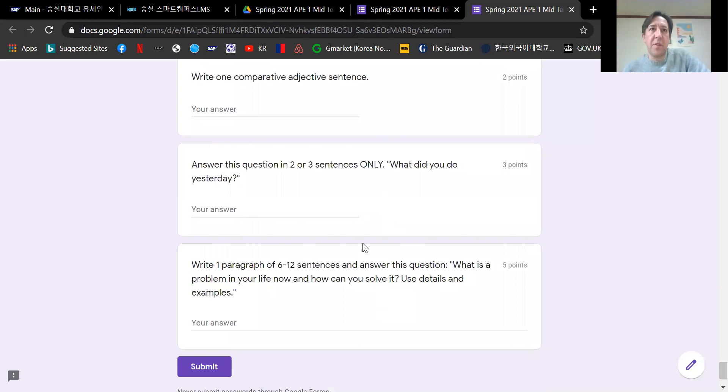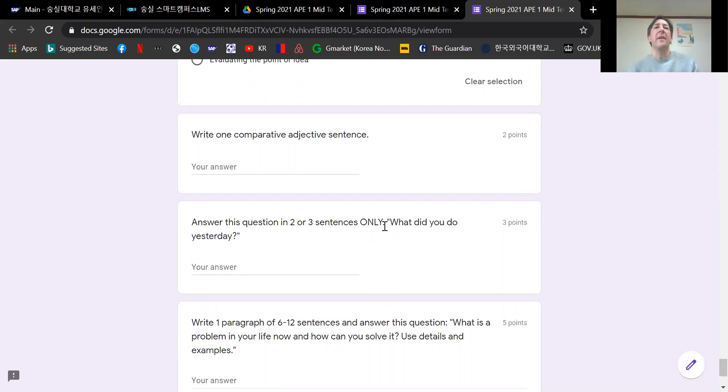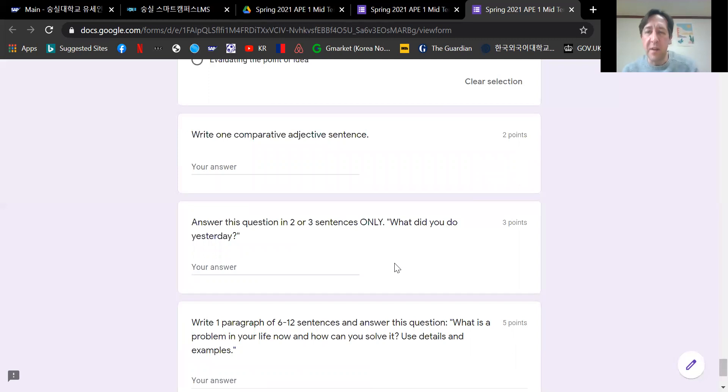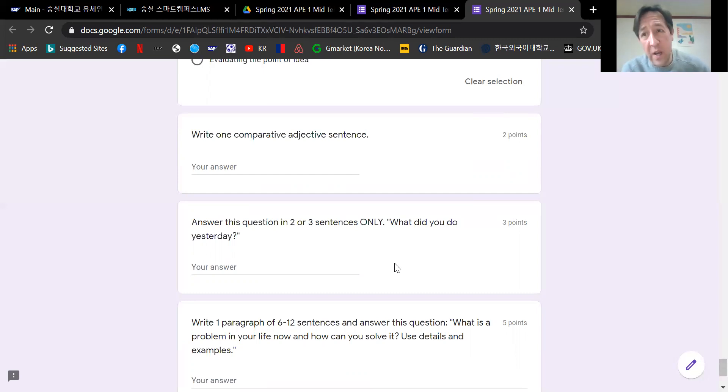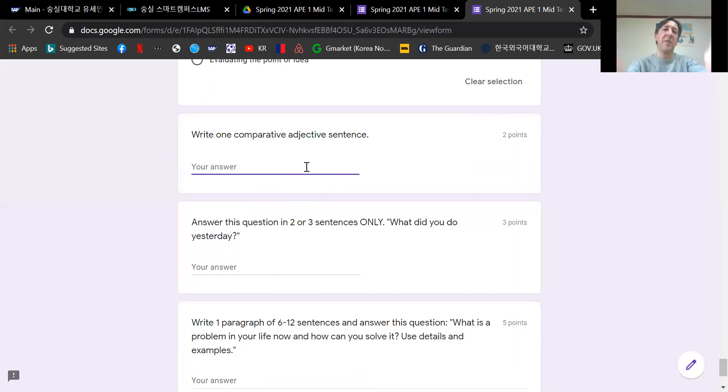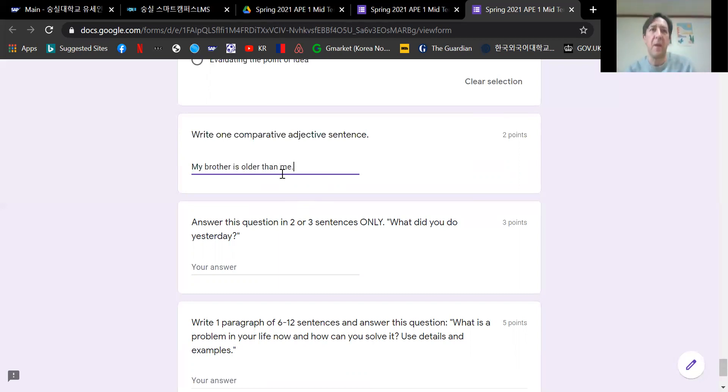So now we come to the three questions where I asked you to write a little bit. And again, most people did this fine. In fact, mostly where people got a minus point here, it was where they didn't follow the rule of the question. The first one: write one comparative adjective sentence. I think everybody got this fine. You're just going to compare two things. My brother is older than me. Simple. That was fine.